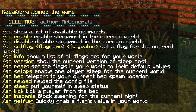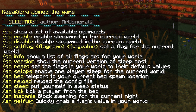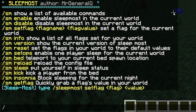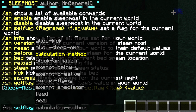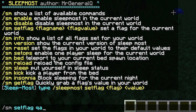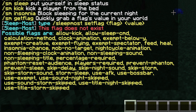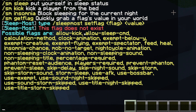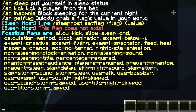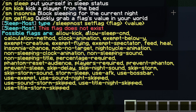Then we have SM flags — flags are probably one of the most important things. By doing /sm set flag you will get a list of all the available flags. By typing a wrong letter you get the full list, which includes: allow kick, allow sleep commands, calculation method, clock animation, and lots more.